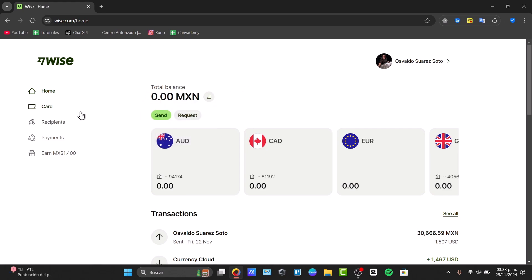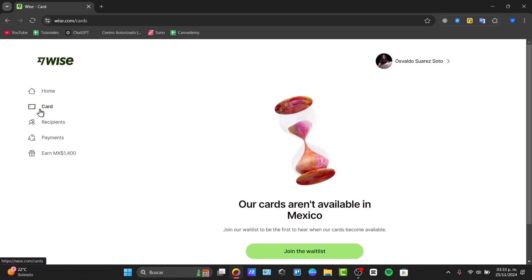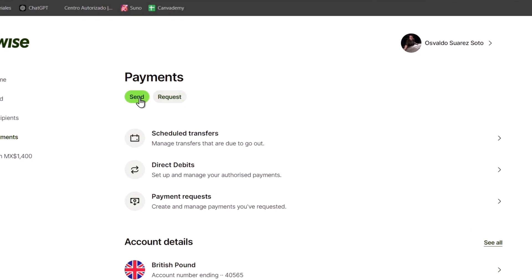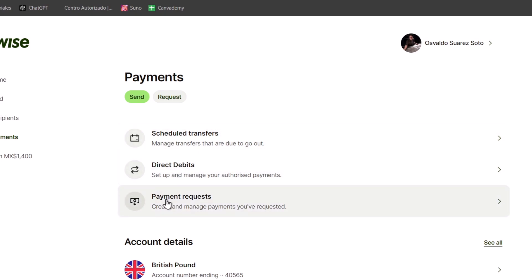Let's go directly to the left side. Here you have the section that says 'Cards.' In this case, this option is not available for me — it depends on whether it's available in your country. I'm going to skip that. 'Payments' is where you can start adding, requesting payments, or sending money for scheduled transfers, direct debits, or making some requests.